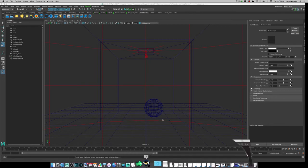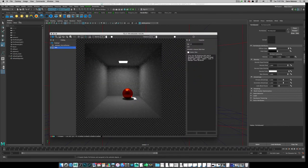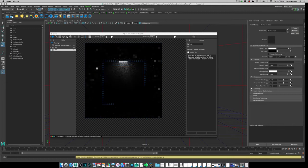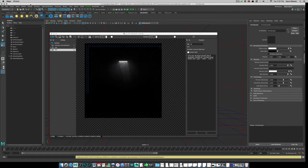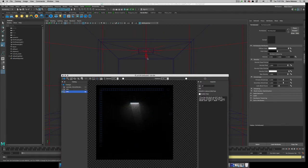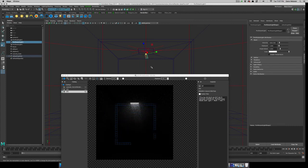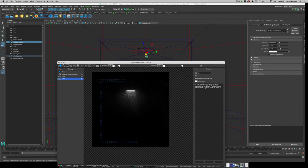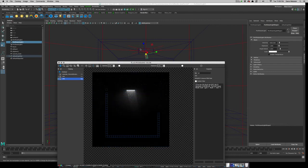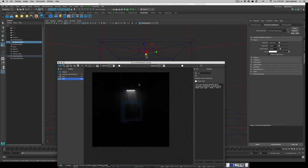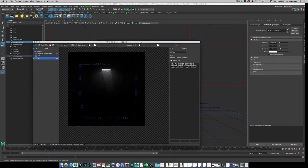Let's go back into our camera and fire off an IPR render. We're getting something — I have a directional light coming in at an angle, which is creating that shaft. The portal light is also getting in the act since it too is emitting light into the scene and seeing that volume.